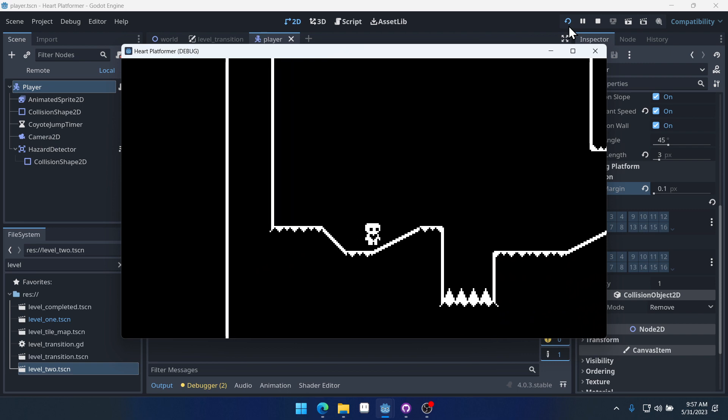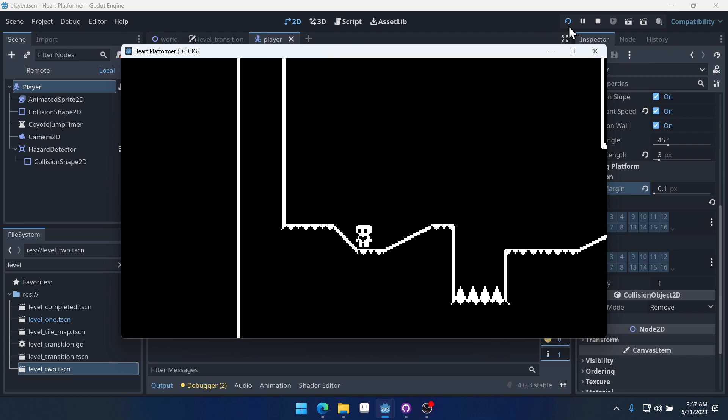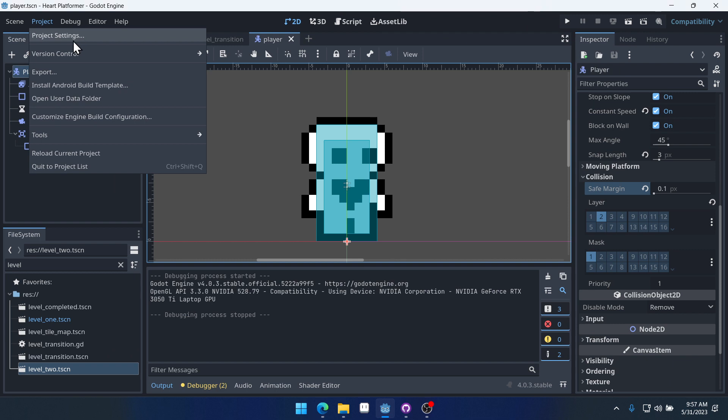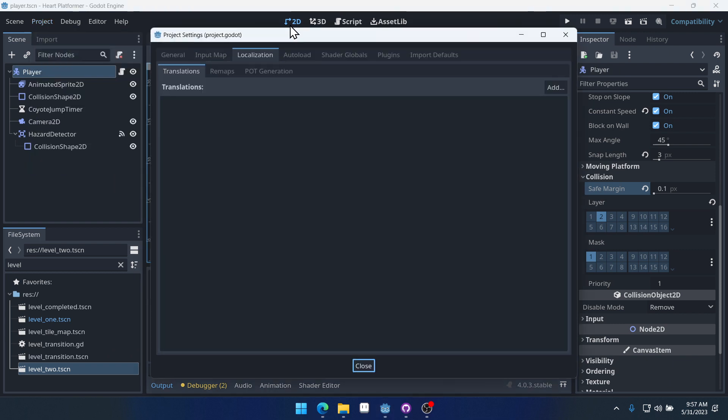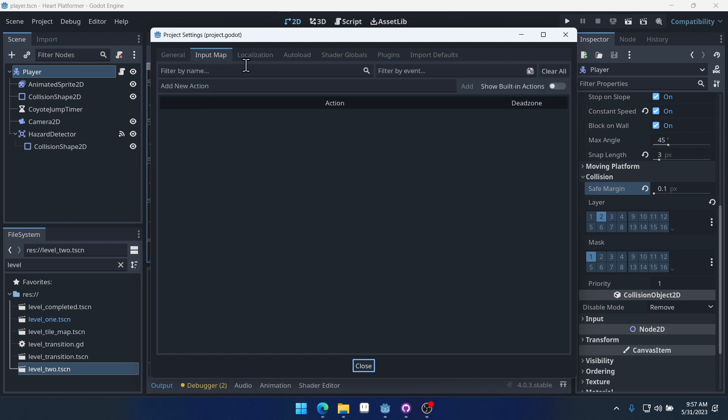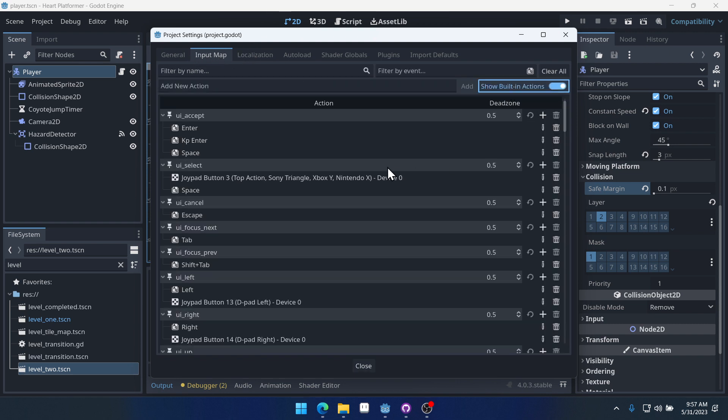Part of the problem is that currently, we're using the built-in actions. So if we come into our input map in the project settings and show built-in actions,